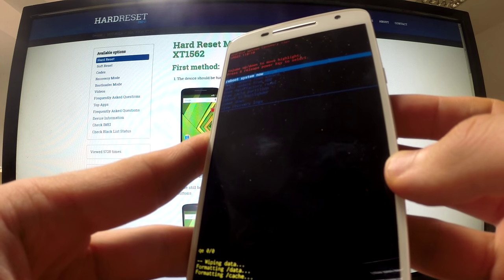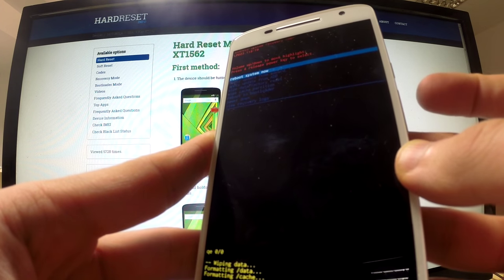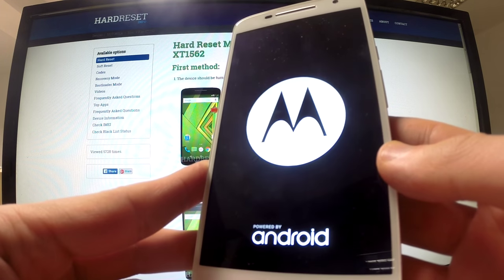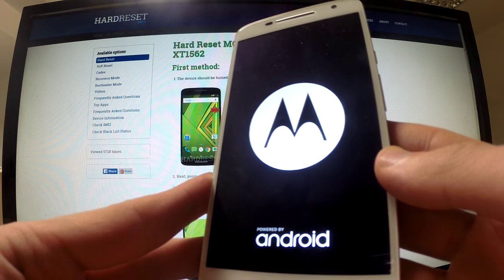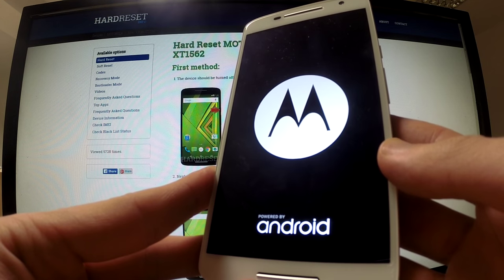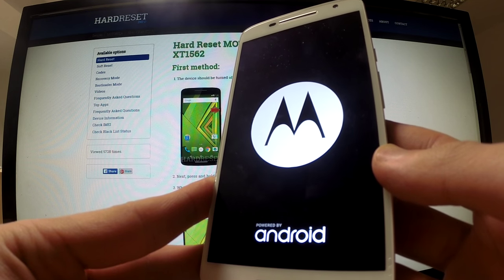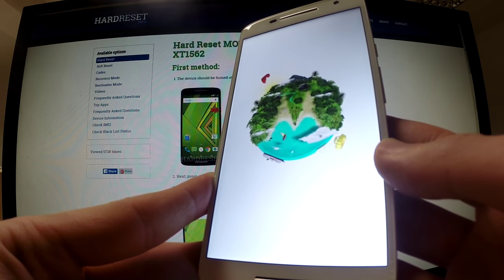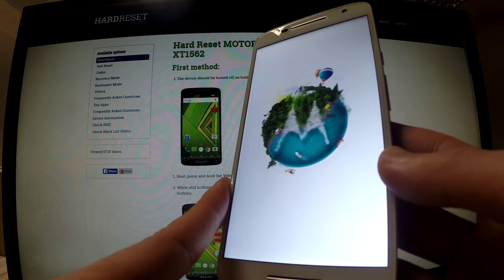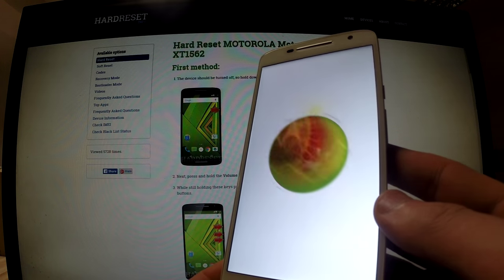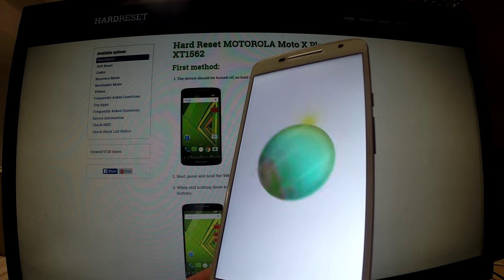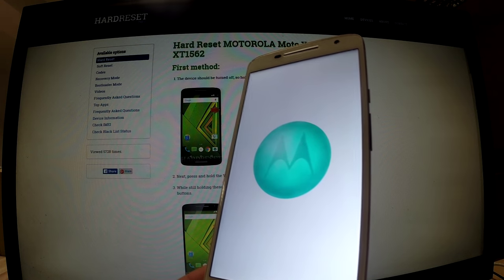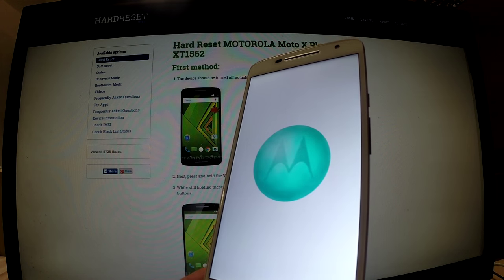When the recovery mode appears again, we should tap the power button in order to reboot system now. The phone is rebooting and restarting.